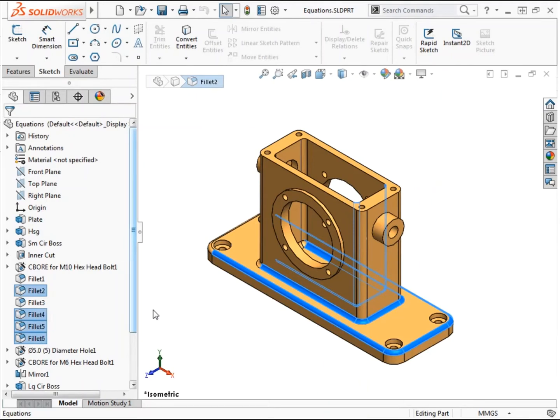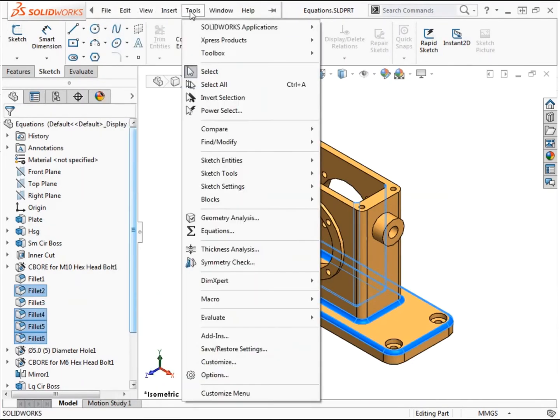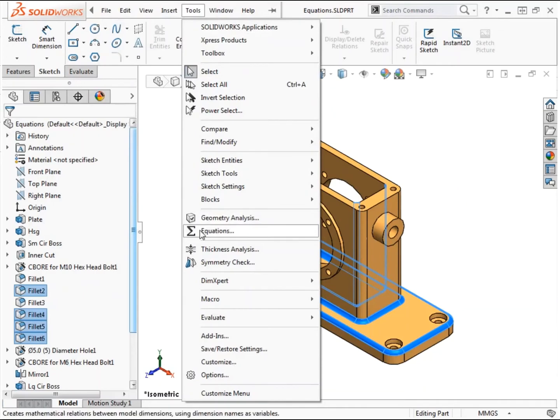Global variables are defined within the equations dialog. I can access the equations dialog from the menus under Tools, Equations.